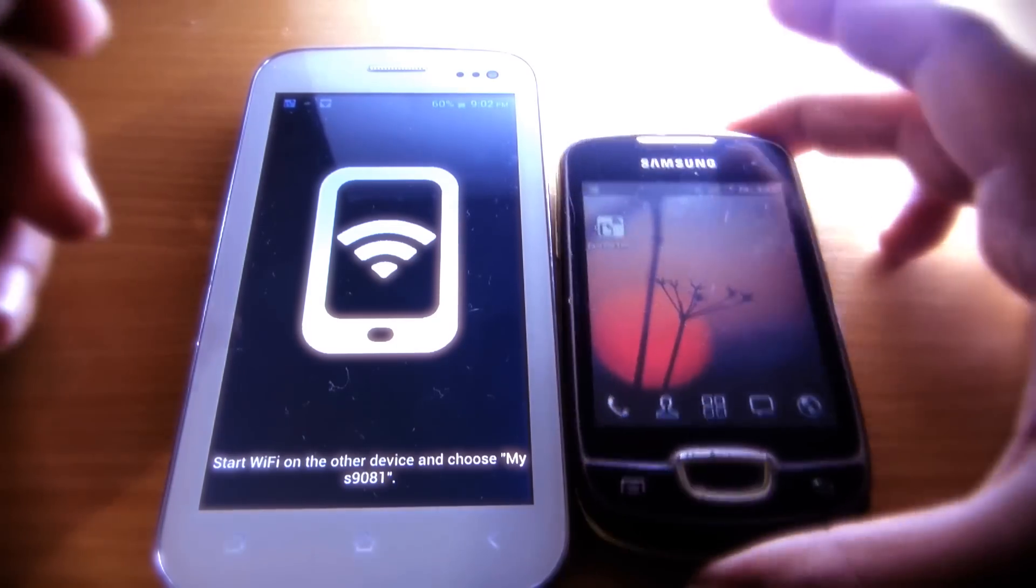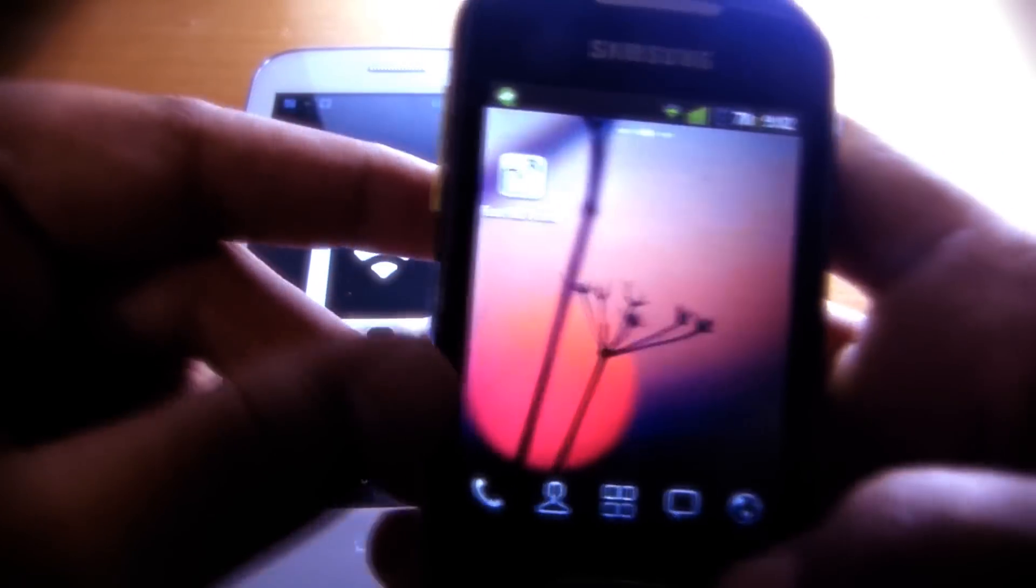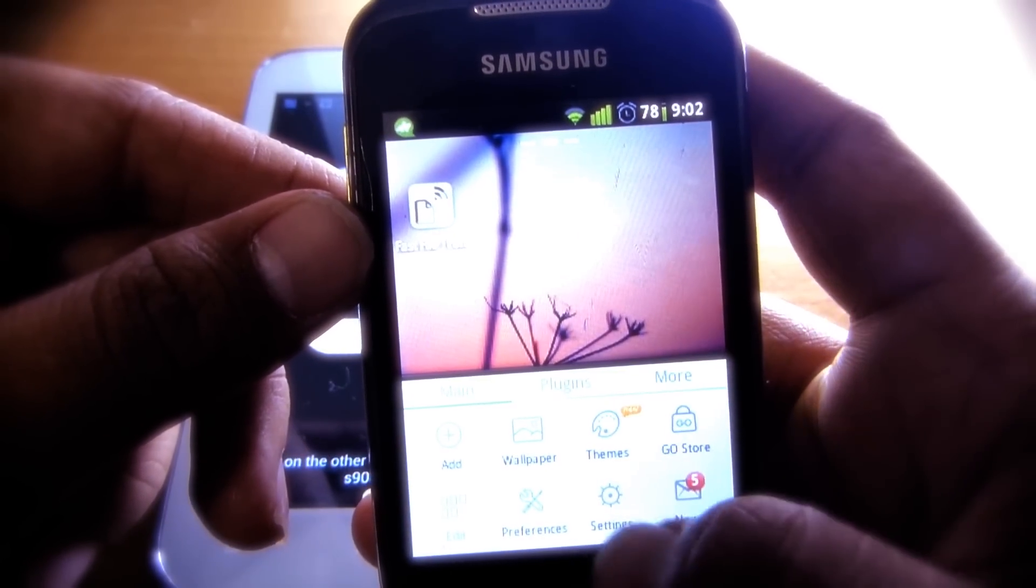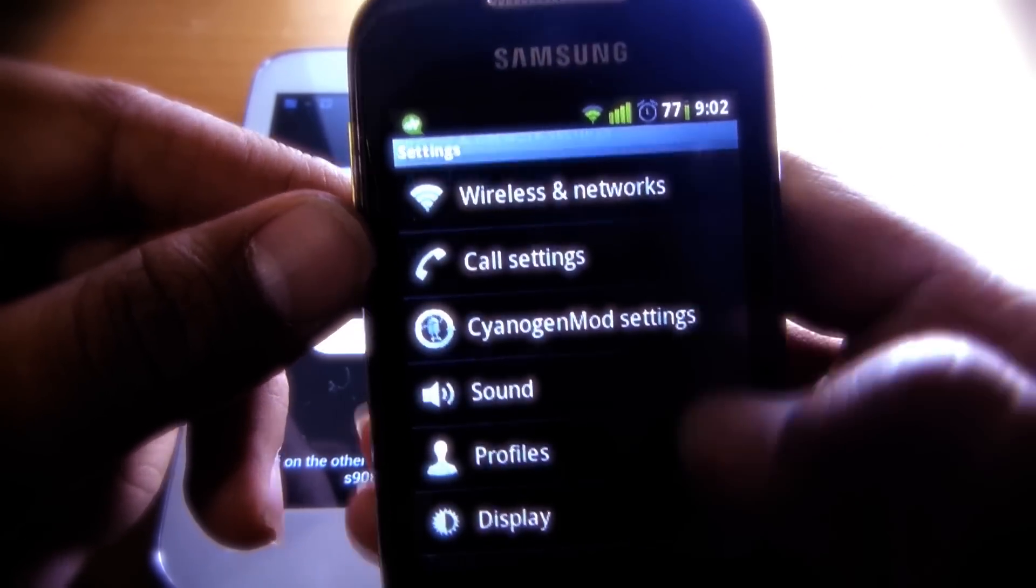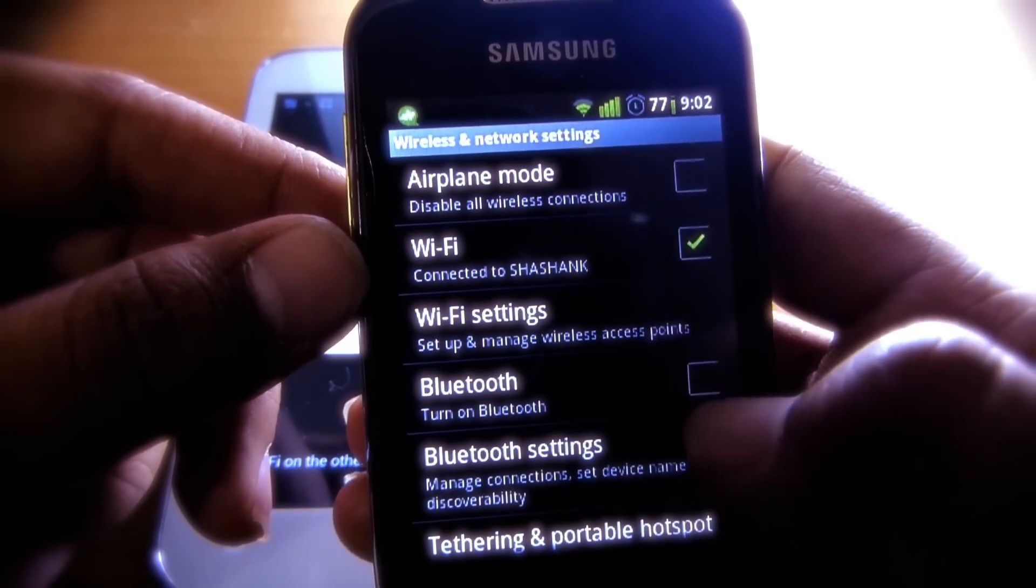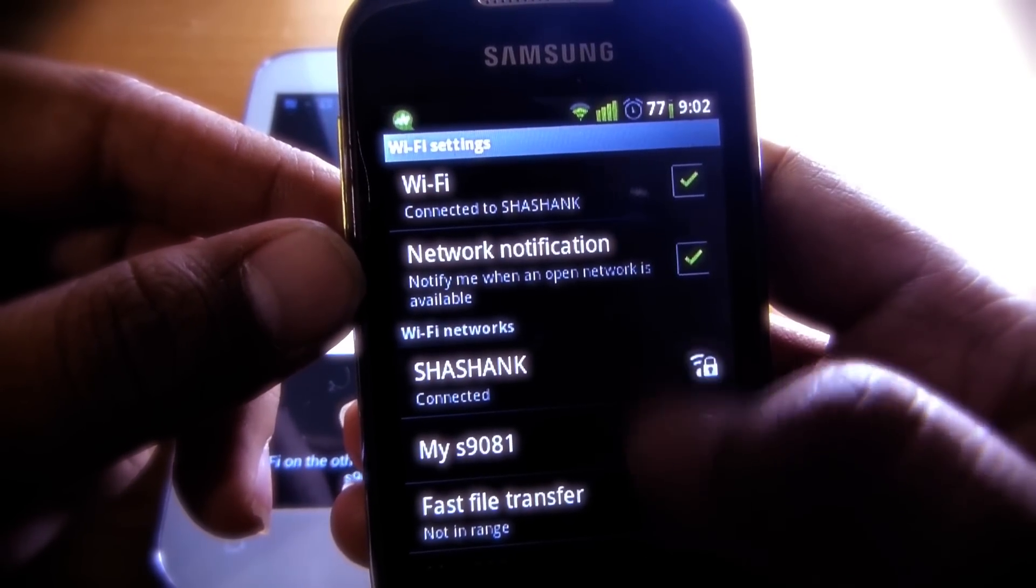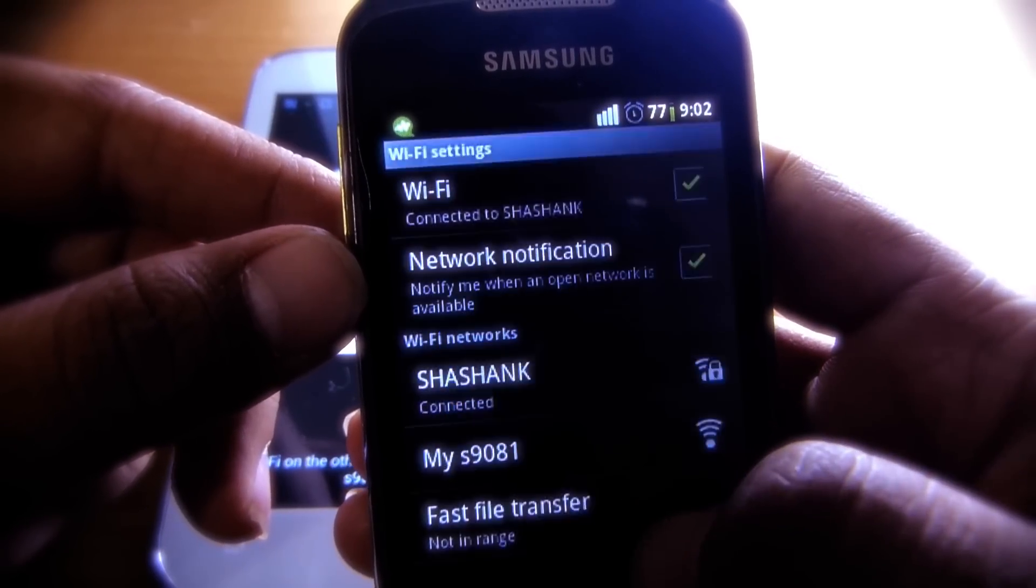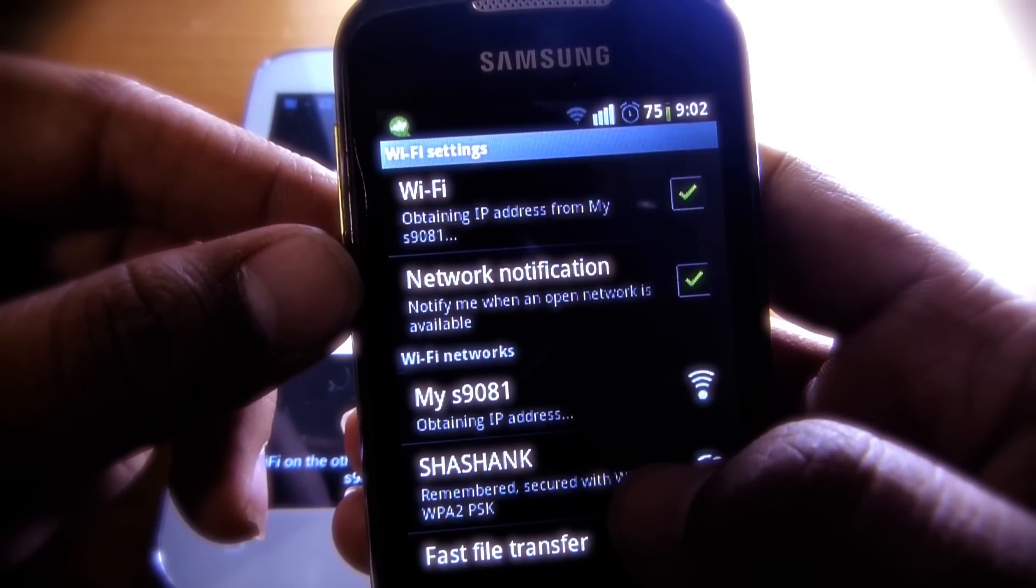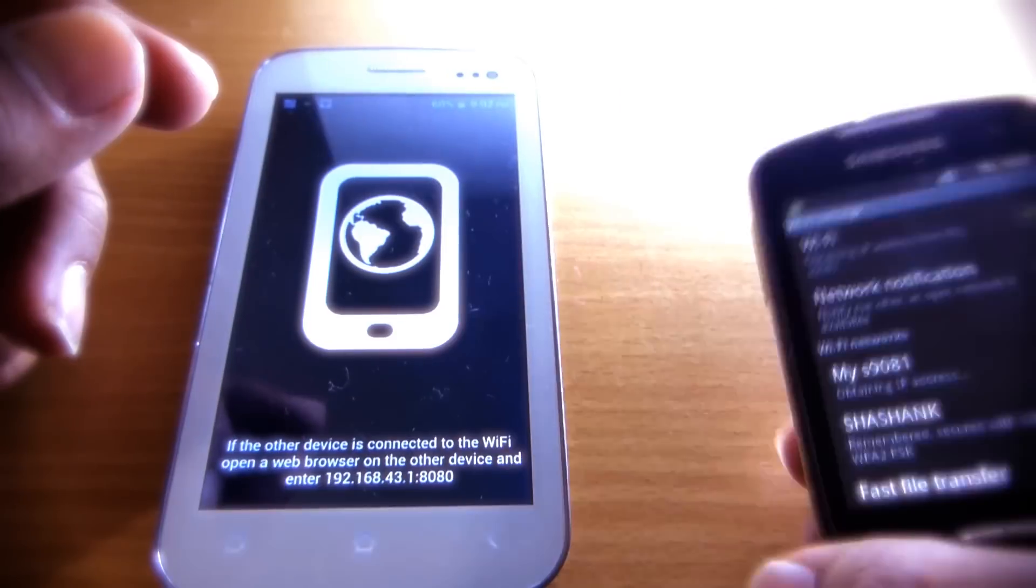Now you have to connect the second device to the first one from wireless settings. So open Settings on the second device, and in Settings, open Wireless and Network Settings, and then select Wireless Settings. Then select the device name you have set and connect to it.